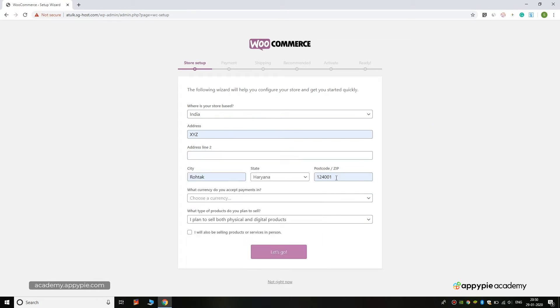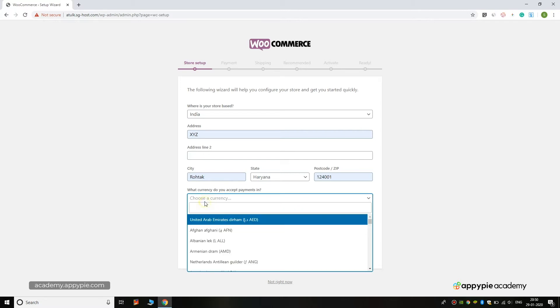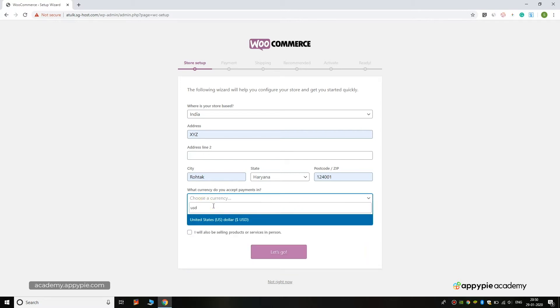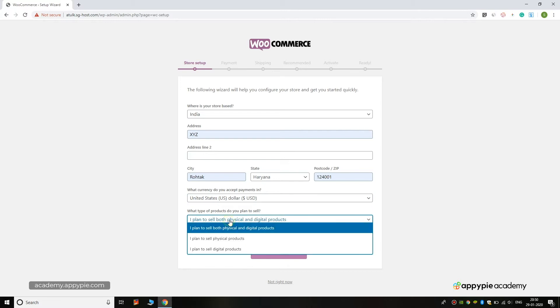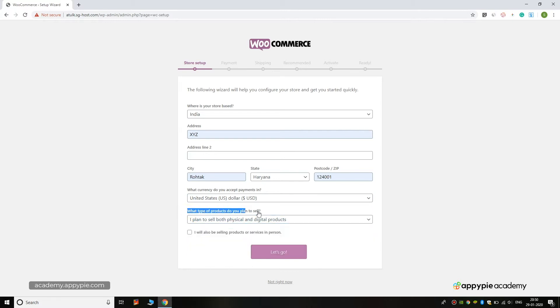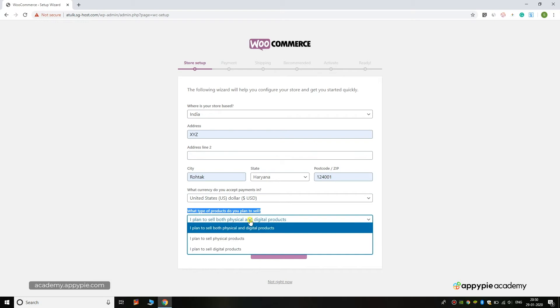You can add your own address, state, city, zip code, and currency. We can use USD. This is the main question: what type of product do you plan to sell? If you are planning to sell digital products like courses, books, ebooks, and services, you can click on 'I plan to sell digital products.'